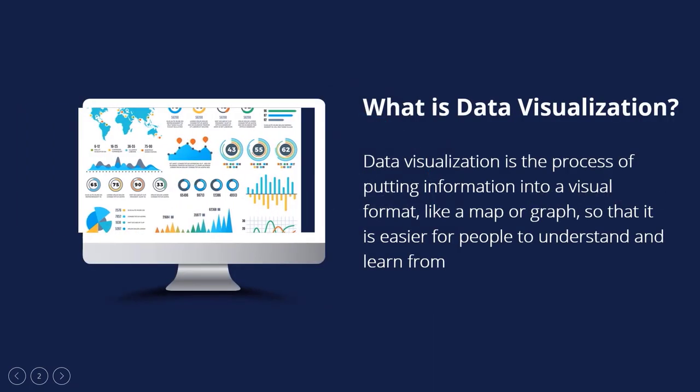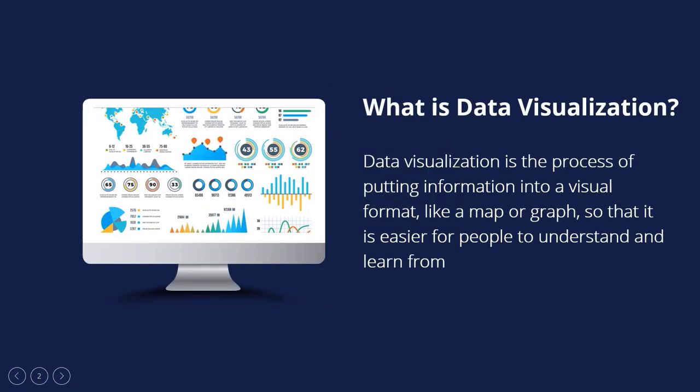Data visualization is the process of putting information into a visual format, like a map or graph, so that it is easier for people to understand and learn from. The main goal of data visualization is to make it easier to find patterns, trends, and outliers in large datasets. Data visualization is a way to show information visually, drawing attention to patterns and trends in the data and giving the reader quick insights.